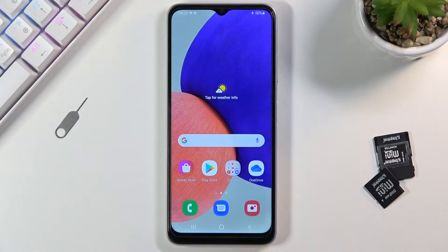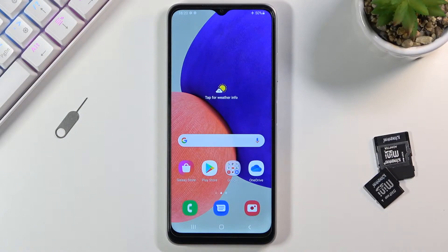Welcome from the Samsung Galaxy A22. Today I will show you how to enable and set up the Do Not Disturb mode.